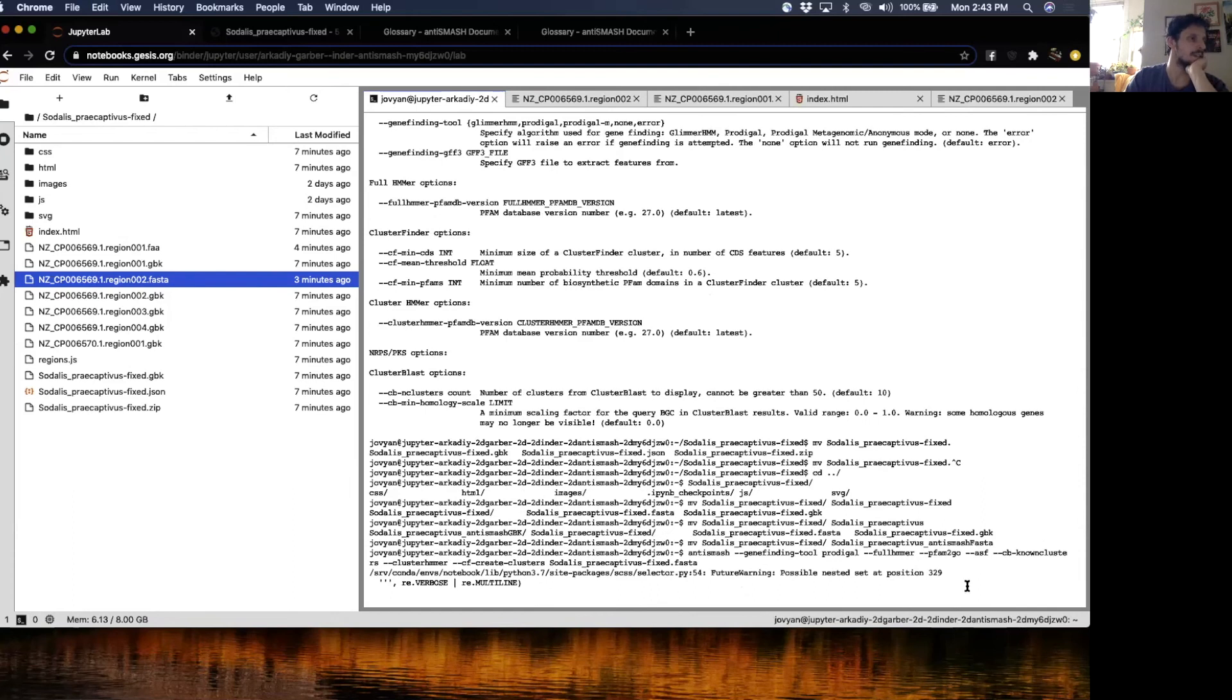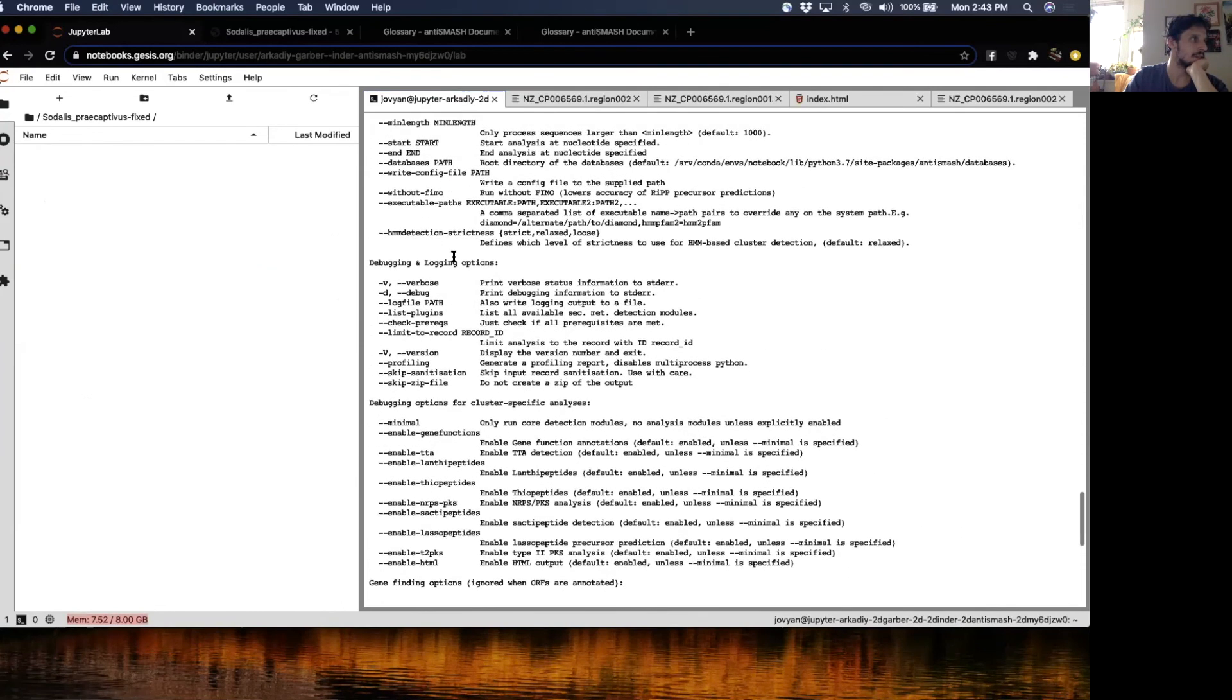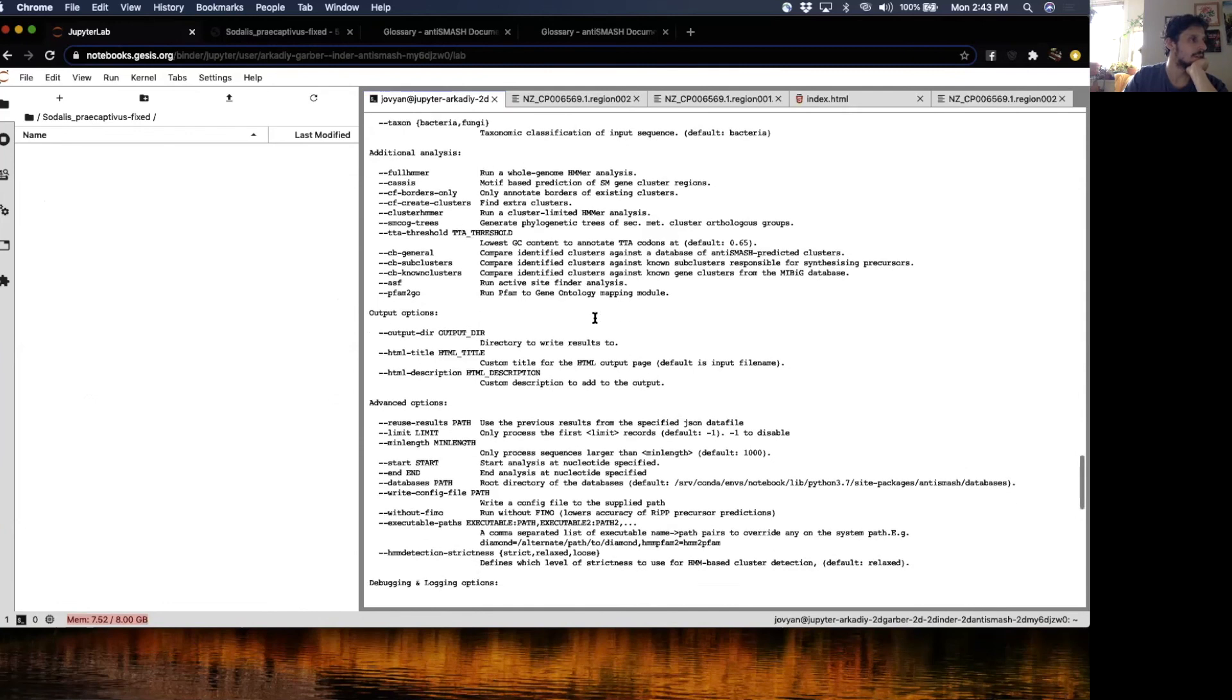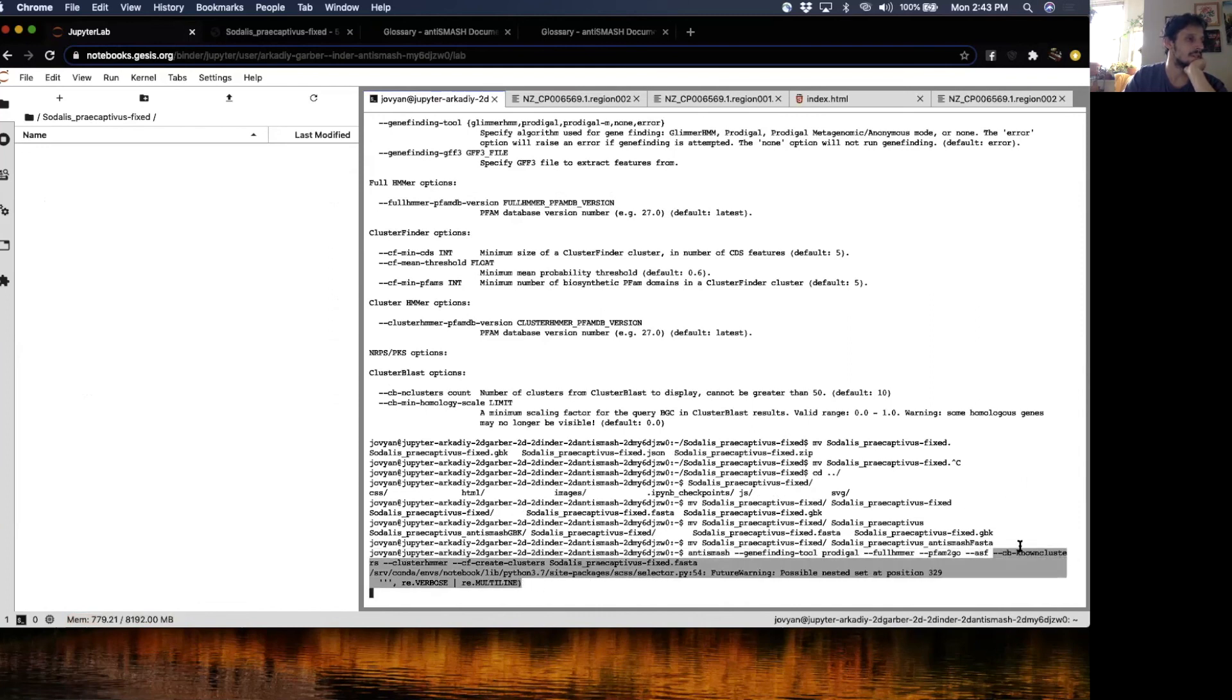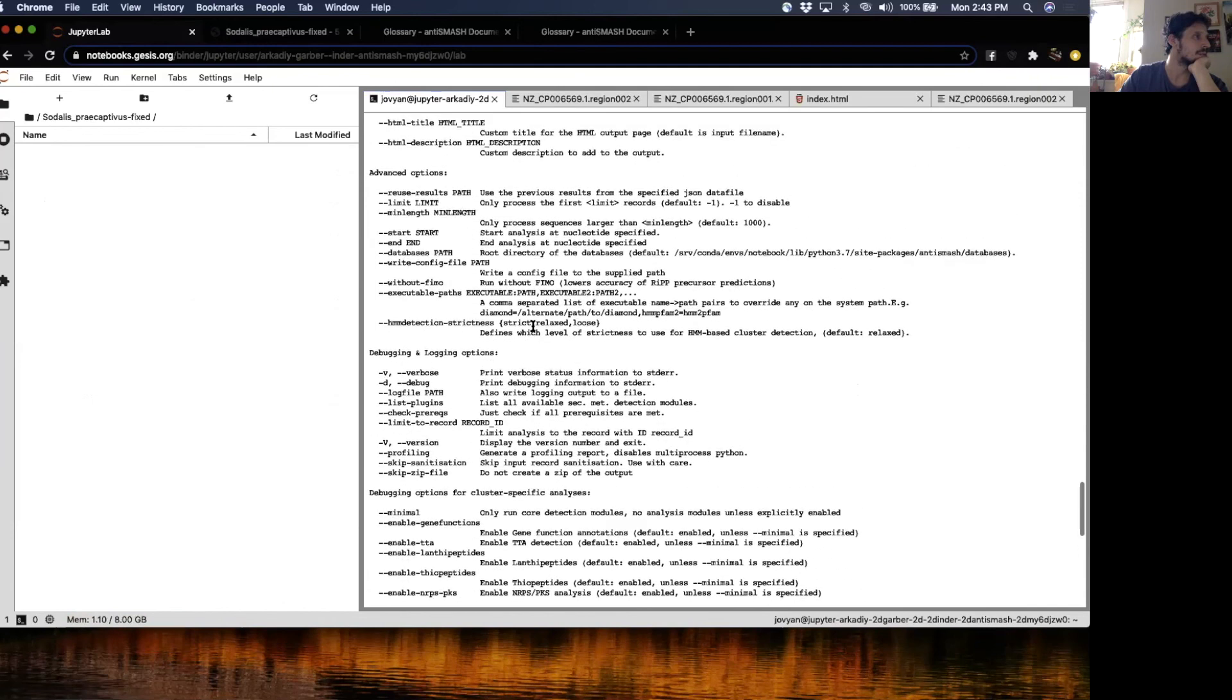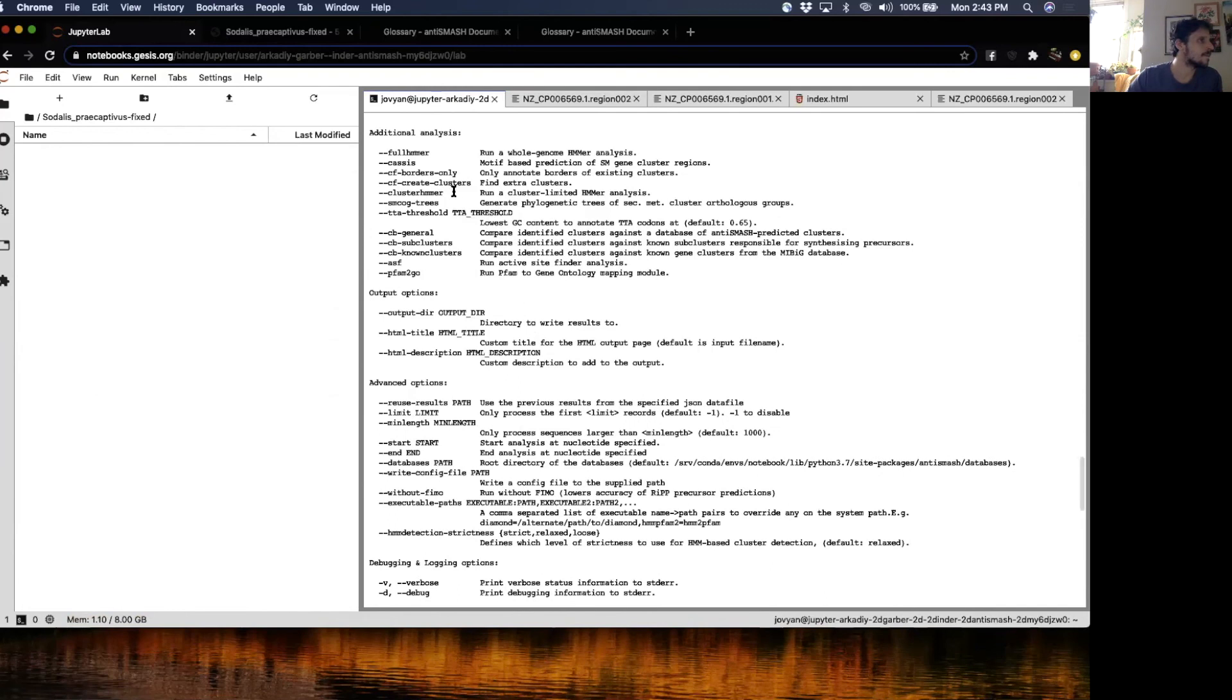Okay, so basically for this run, I asked it to do full HMMer, which basically allows it to run the whole genome HMMer analysis, basically query the Pfam HMM library against the identified gene clusters. ASF, which is the active site finder, then it'll take the identified gene clusters and blast them against the known clusters that have been identified previously from RefSeq. Cluster HMMer, let's see what cluster HMMer does. That's for limited HMMer analysis. I don't remember what that does.